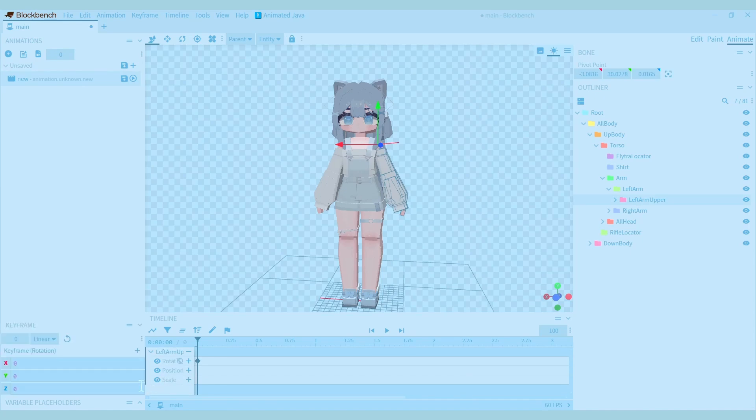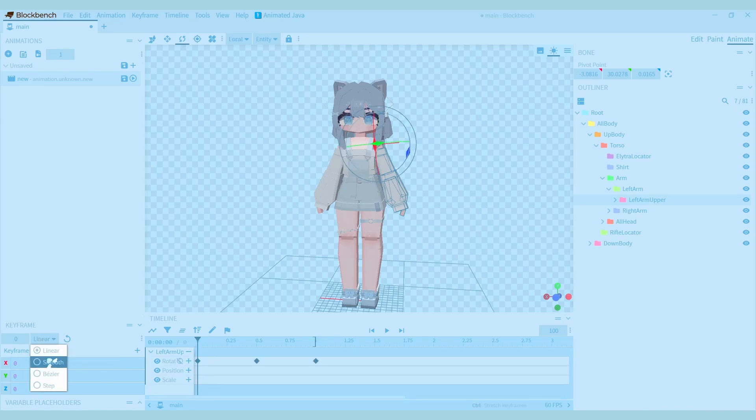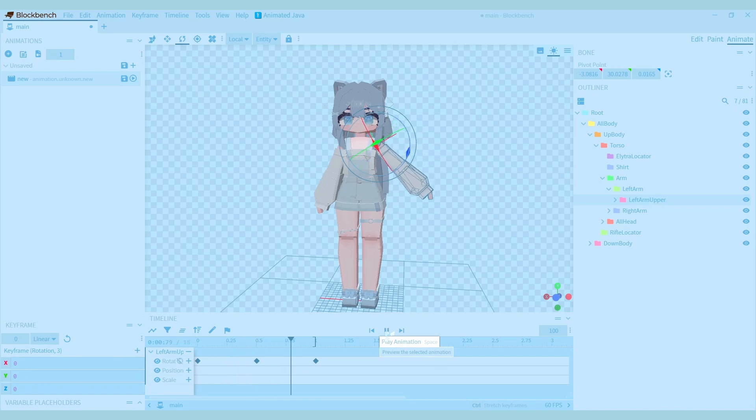If you open this keyframe window, you can see how the keyframe you're selecting has been changed. You can also change the keyframes interpolation. For example, when you make smooth keyframes, the animation will be smoother.